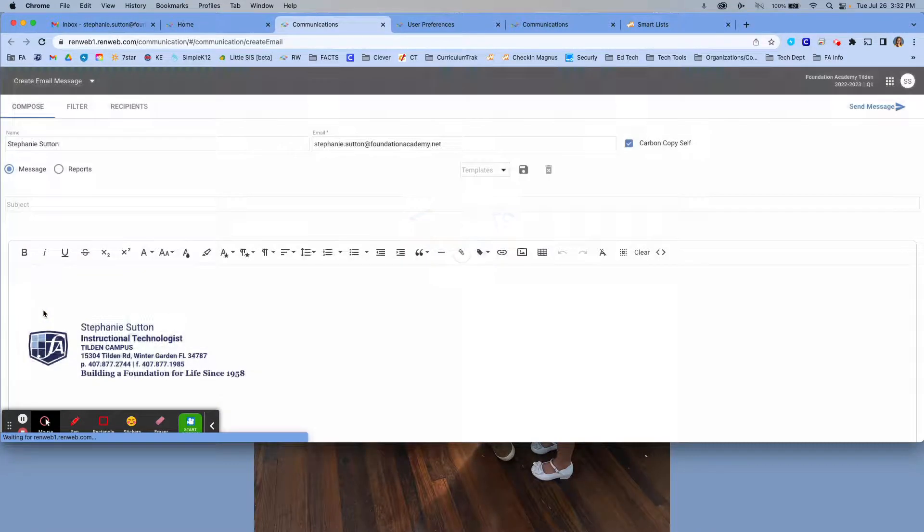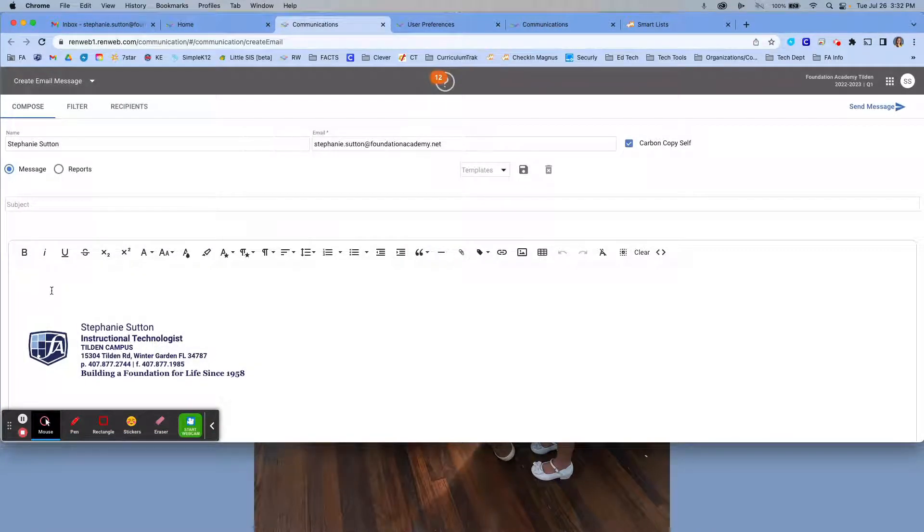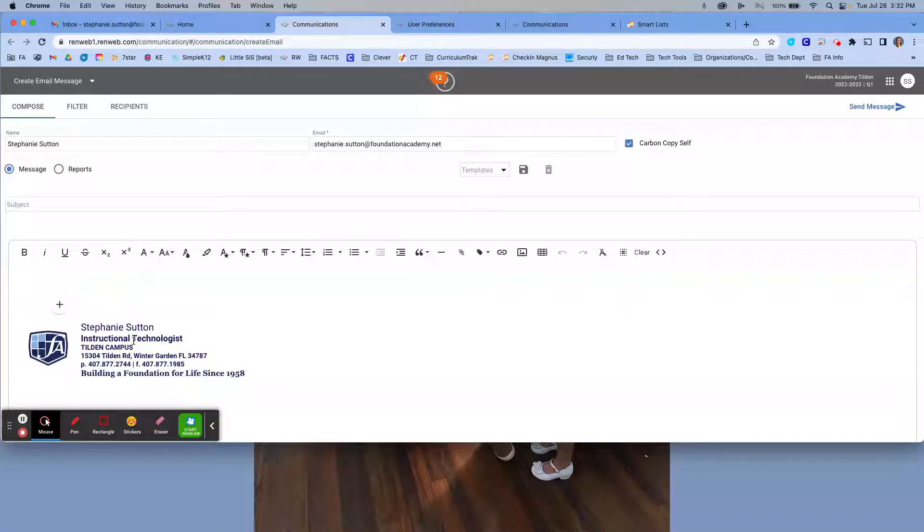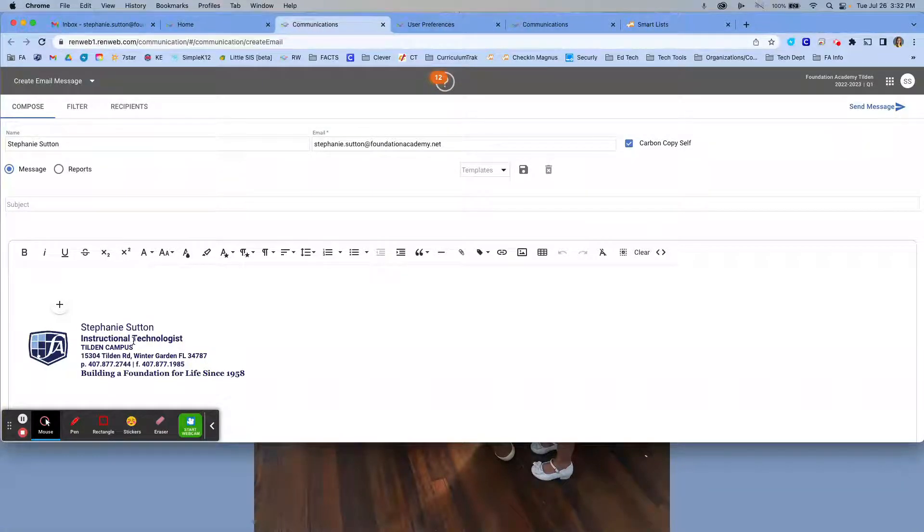When you open communications, you are going to most likely see a blank screen, whereas in mine you'll see that I already have a signature in place here. I'm going to show you how to create that.